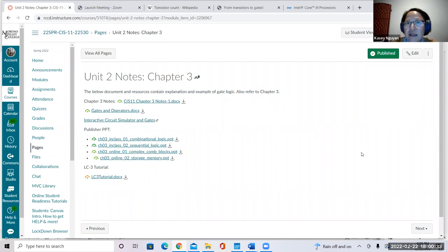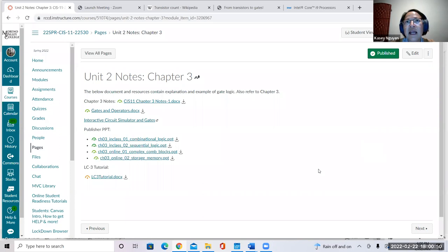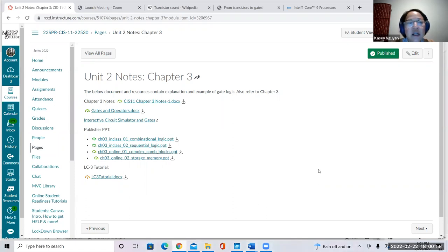Any questions before we start? I hope you had an enjoyable long weekend. We are here today to learn about the processor itself. As we progress in this class, we are going to learn a little bit more about low-level programming, along with the construction and the architecture of your CPU, your microprocessor.